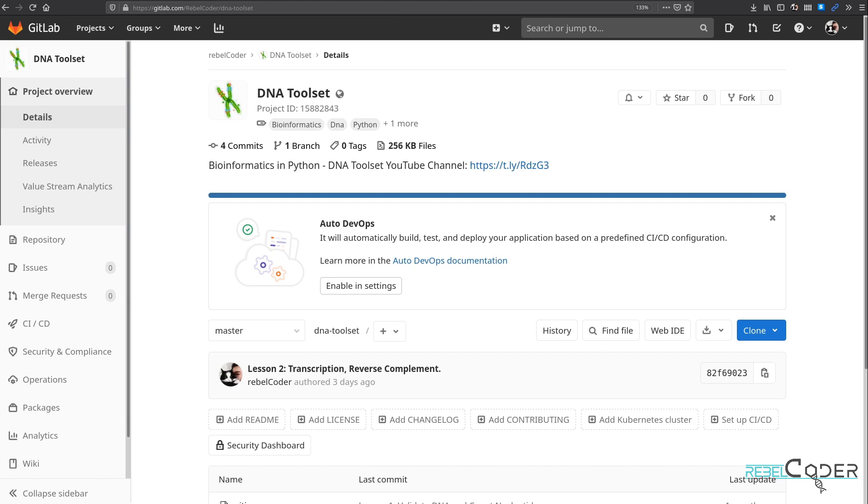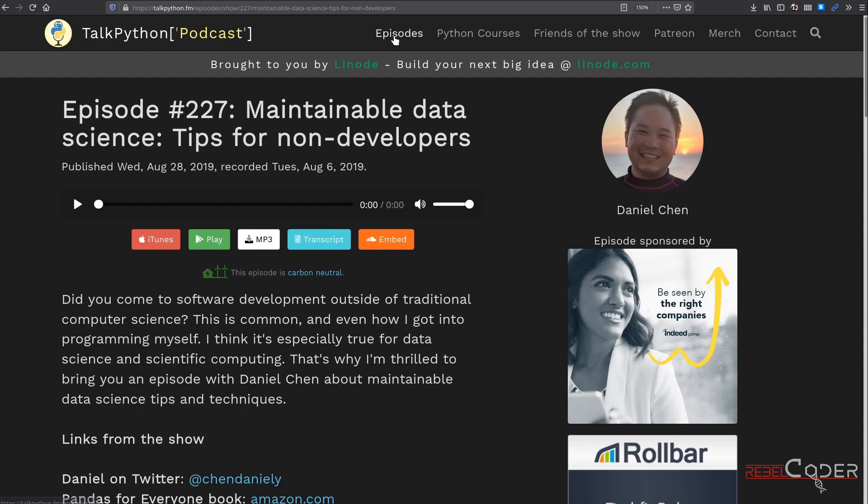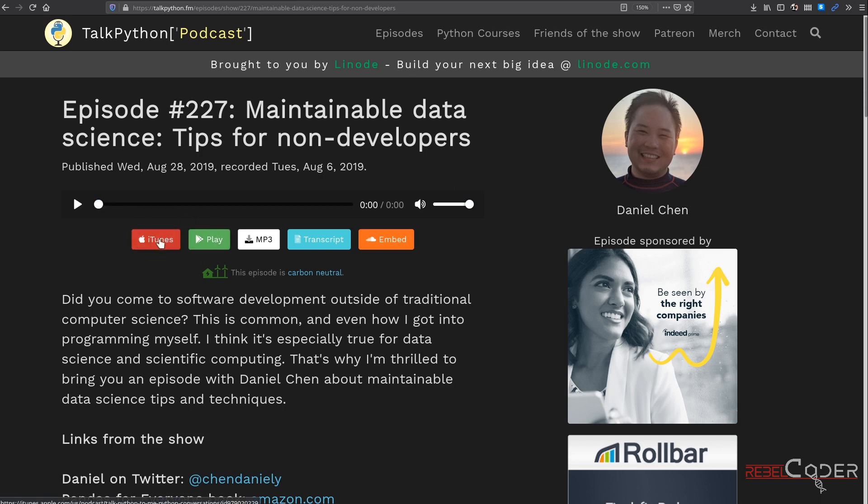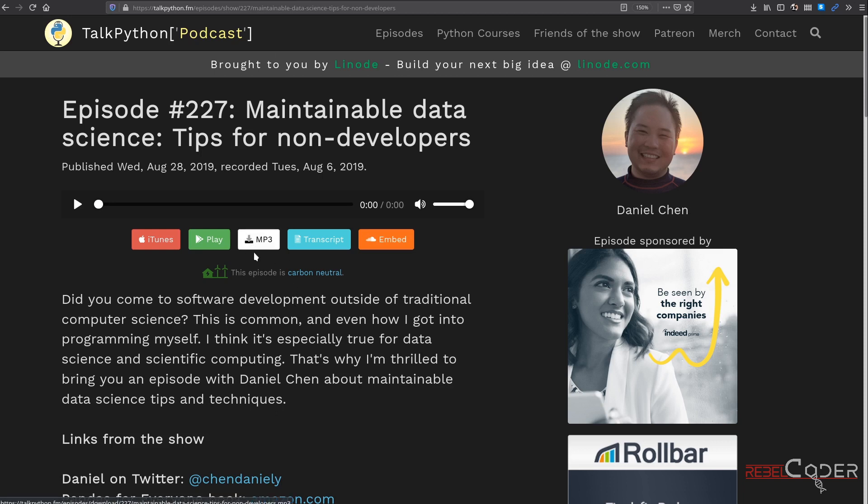Talk Python to me is a great podcast website. Episode 227 specifically might be interesting for our community. Maintainable data science tips for non developers. You can listen to this podcast on all the popular platforms. Or if you like RSS, you can subscribe to the feed and get the latest podcasts as well. Or you just download an mp3 file. And it is definitely recommended.